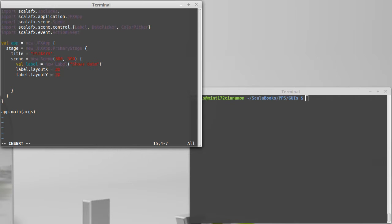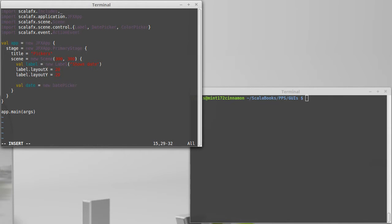Now I want to create a date picker. I'll just call it date equals new date picker. And when we create one of these, we have to give it a date to use, like to start with.